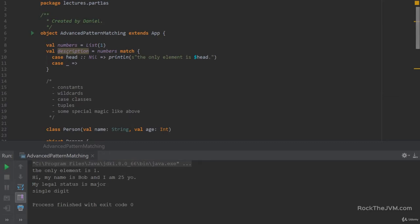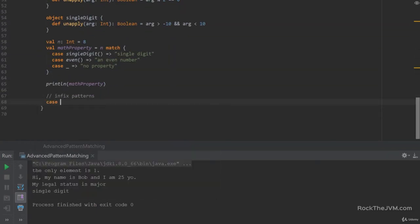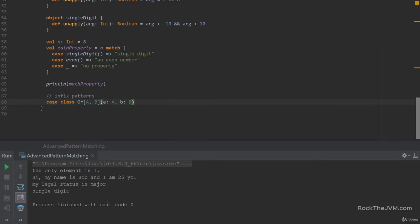If you take a look at this case at the top of the code we wrote at the beginning, you may notice that the colon colon is an infix pattern. We're going to learn how to do our own infix patterns. So if I declare a case class — let's call this OR, meaning A or B — receiving two values, A of type A and B of type B. In Scala, such a type is called EITHER. It's similar to OPTION, but we're just going to use our own type OR here. Being a case class, it also has its own companion with a proper unapply. The interesting thing with this generic OR type is that I can use it infix.